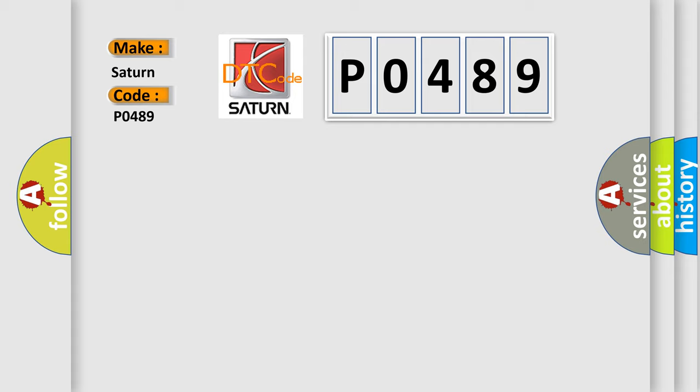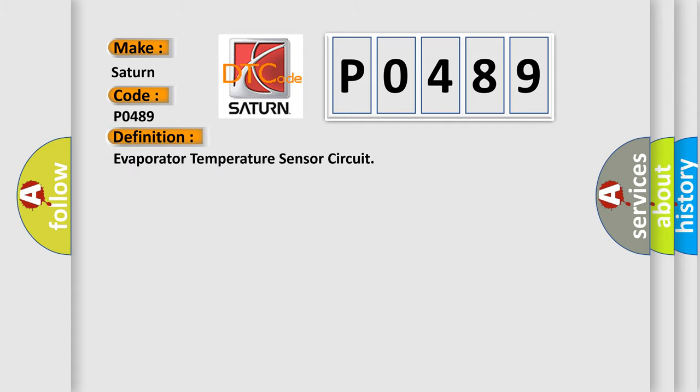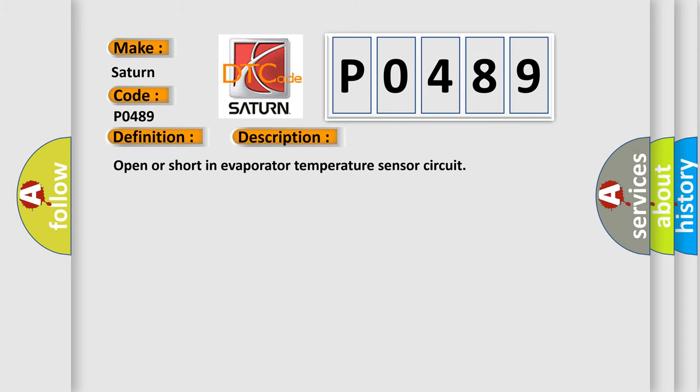The basic definition is evaporator temperature sensor circuit. And now this is a short description of this DTC code: Open or short in evaporator temperature sensor circuit.